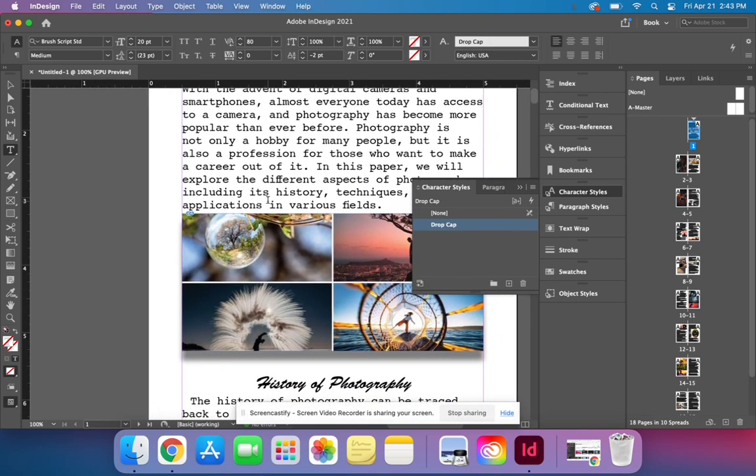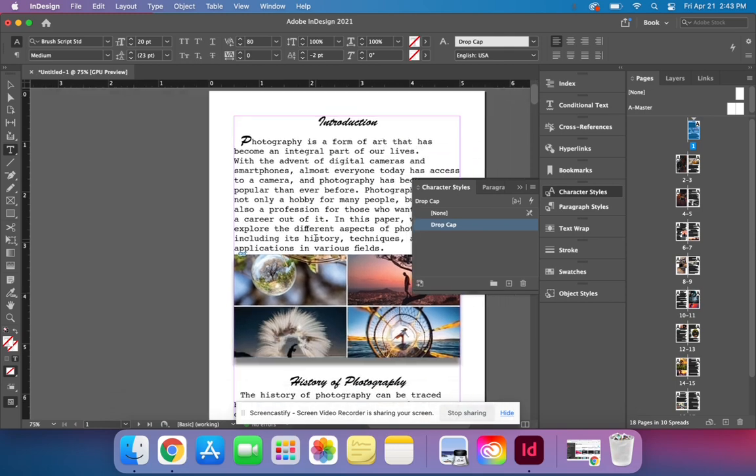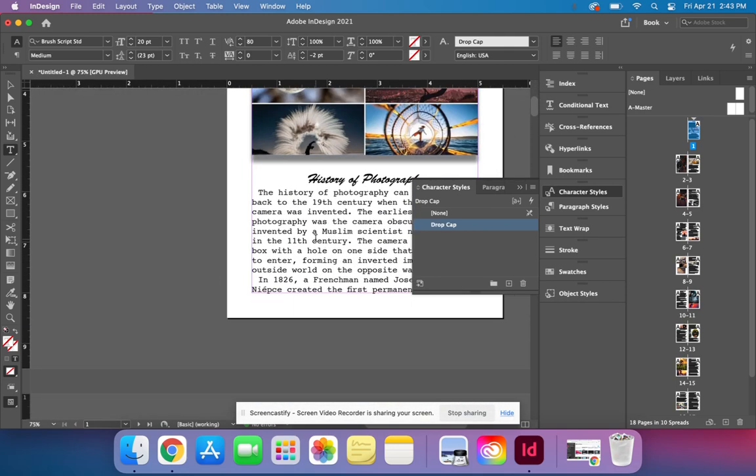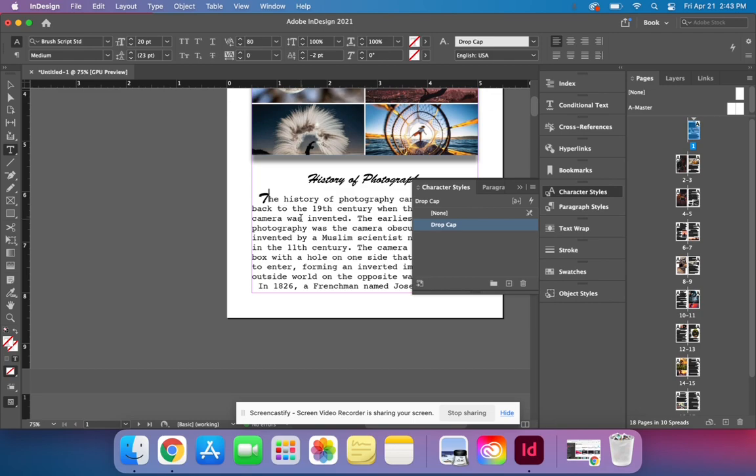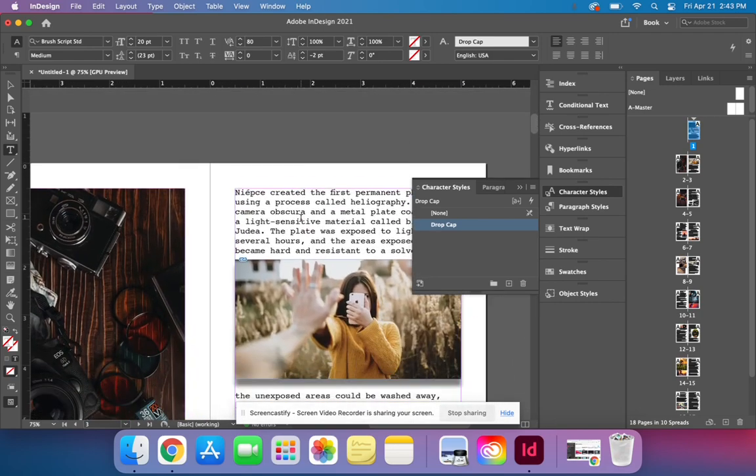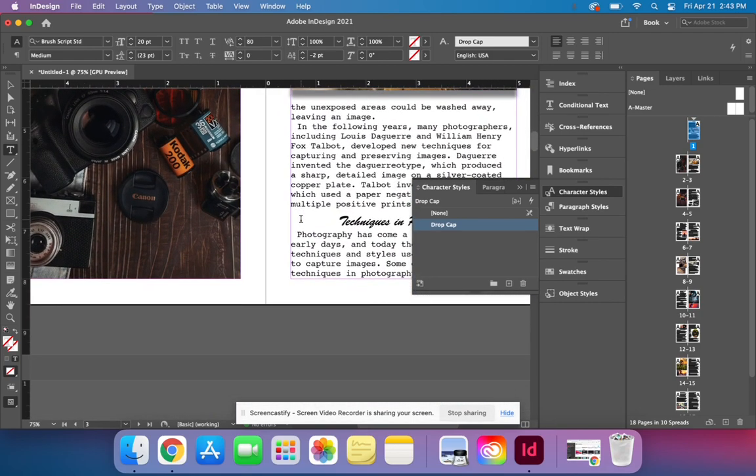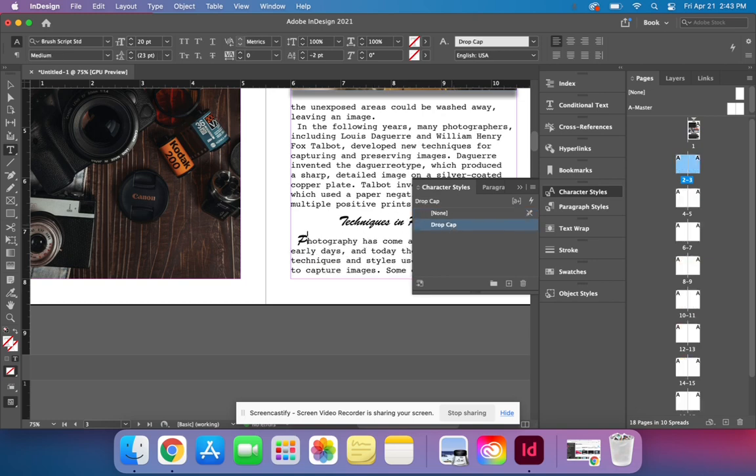So if I go in now, I can go through and whenever I see a first letter after a header, highlight that letter, hit drop cap. And then hit the right arrow, then hold option, then hit the right arrow a couple more times. That way there's just a little bit more space. And then I will have inserted a nice little drop cap.